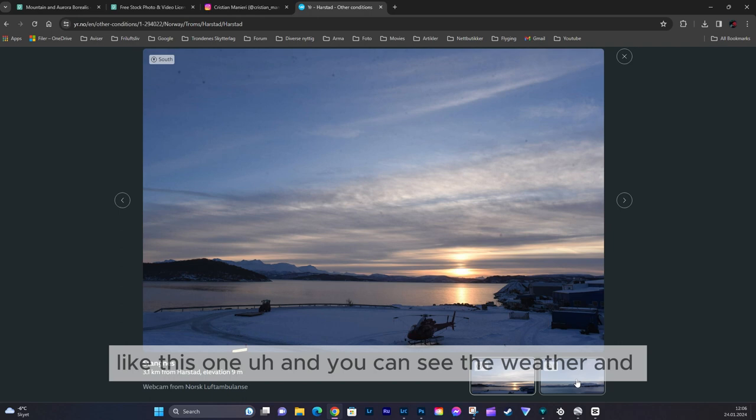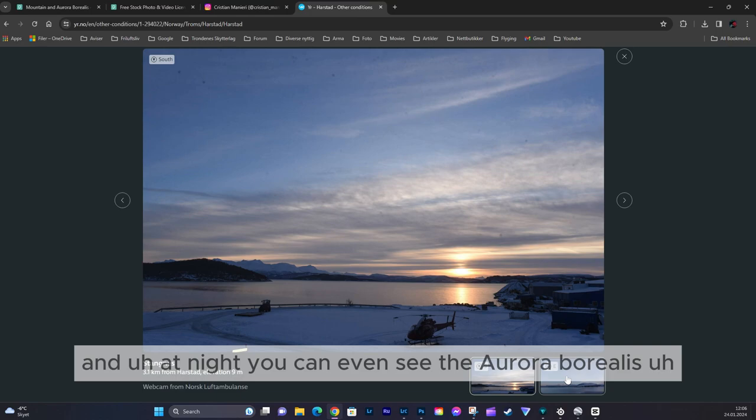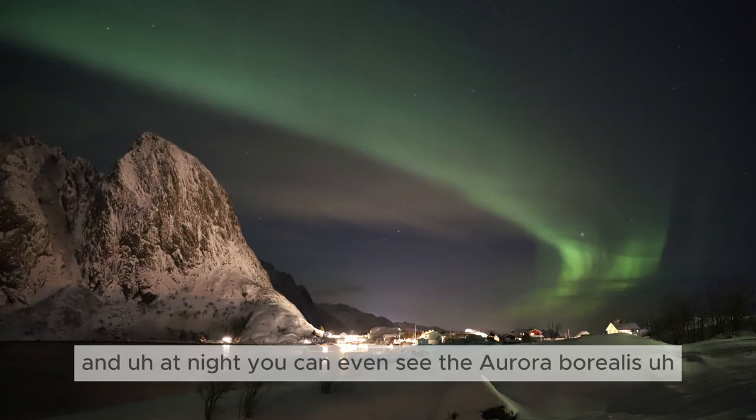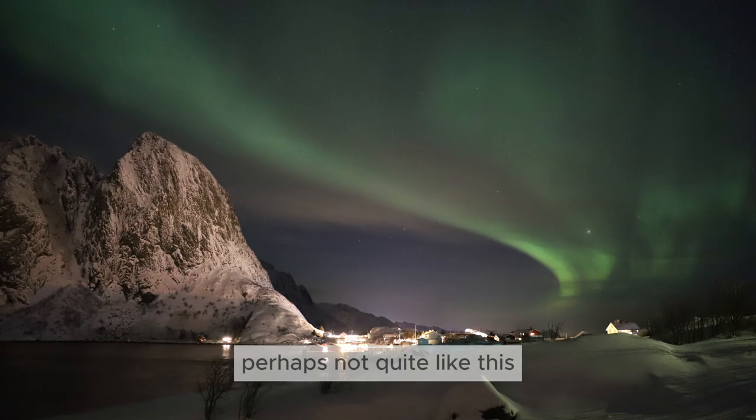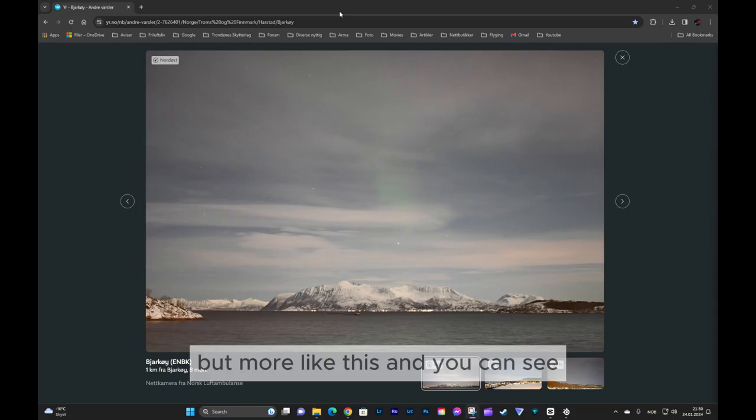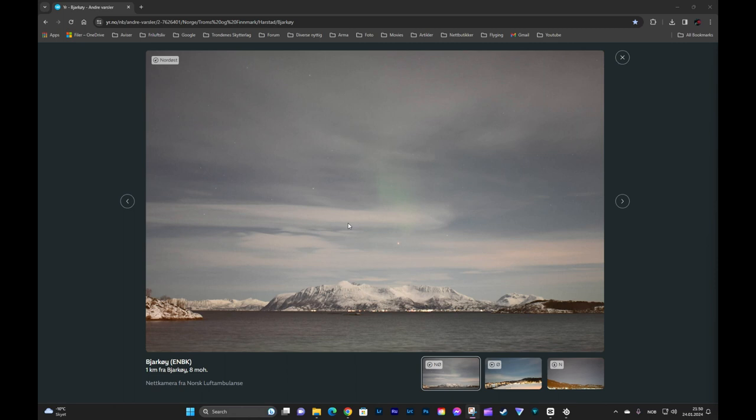It will show you several angles often, and at night you can even see the aurora borealis. Perhaps not quite like this, but more like this. You can see this faint aurora borealis, and that's quite nice as we speak.